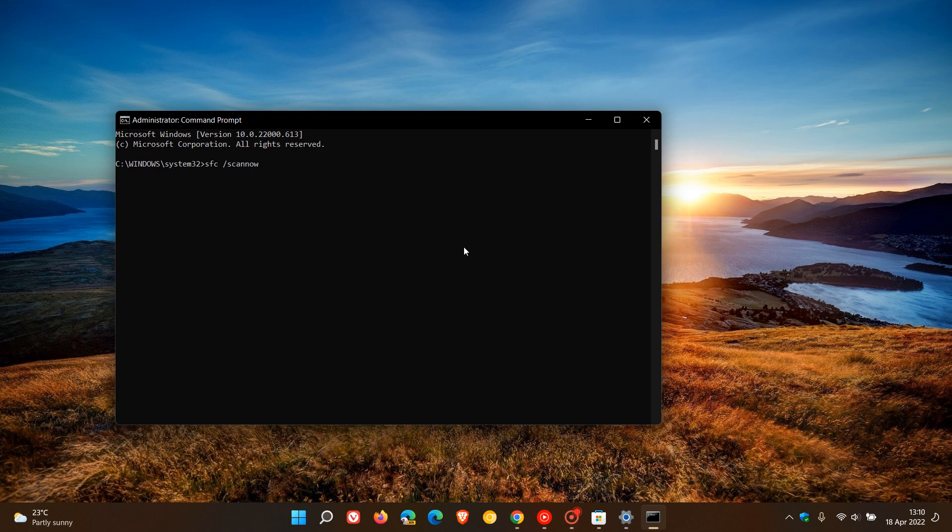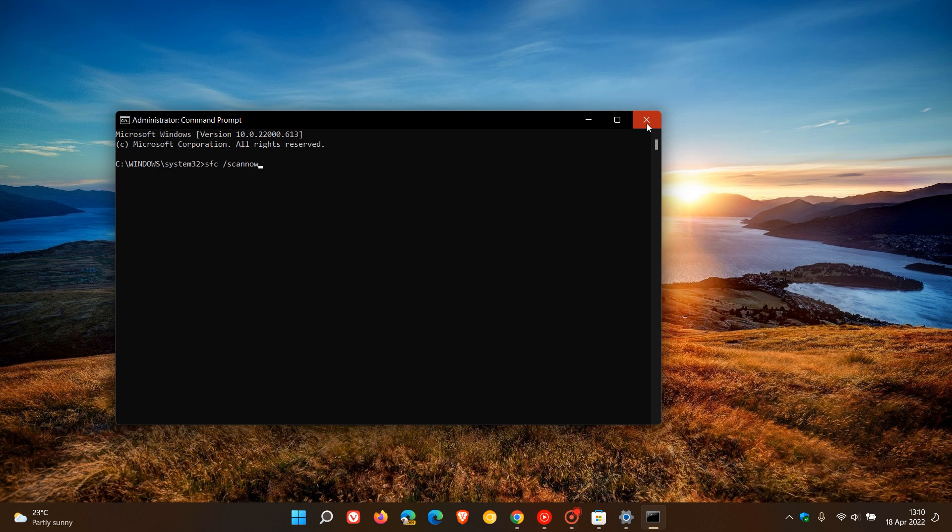I do suggest this quite often on this channel, and this in my experience does resolve a lot of general issues in both Windows 10 and 11 if you are experiencing any issues. Just be aware that the larger your system, this could take quite a while to run, so just be patient and let the SFC scan now run. If it finds any issues, it will repair those automatically in most cases.